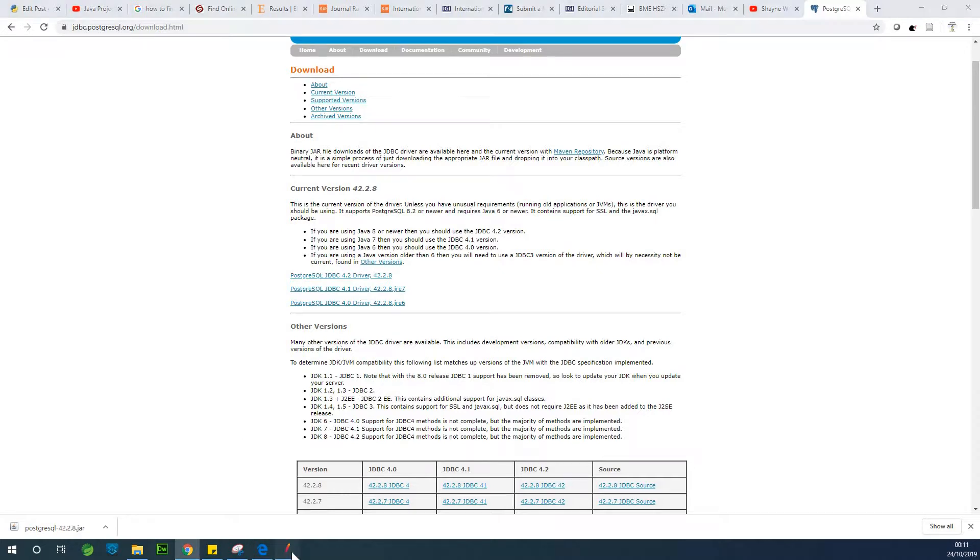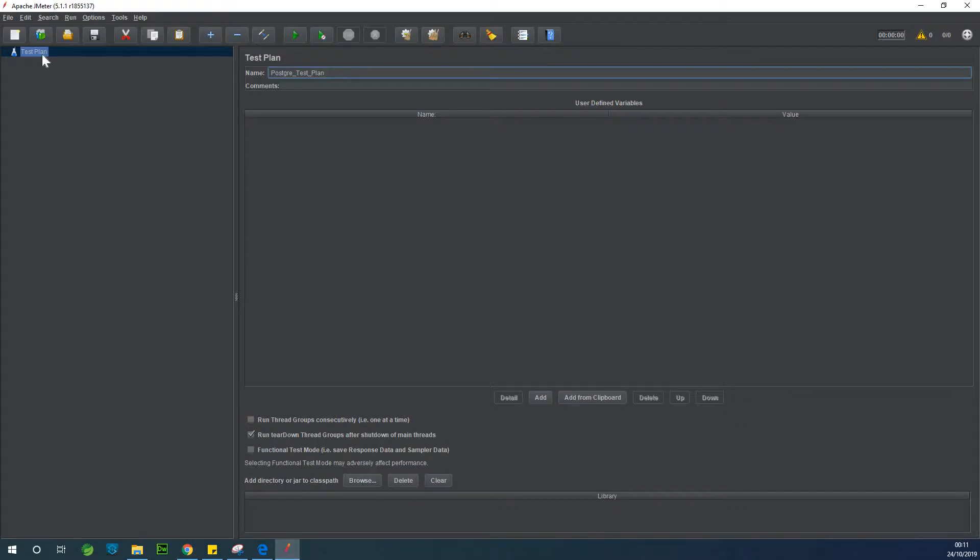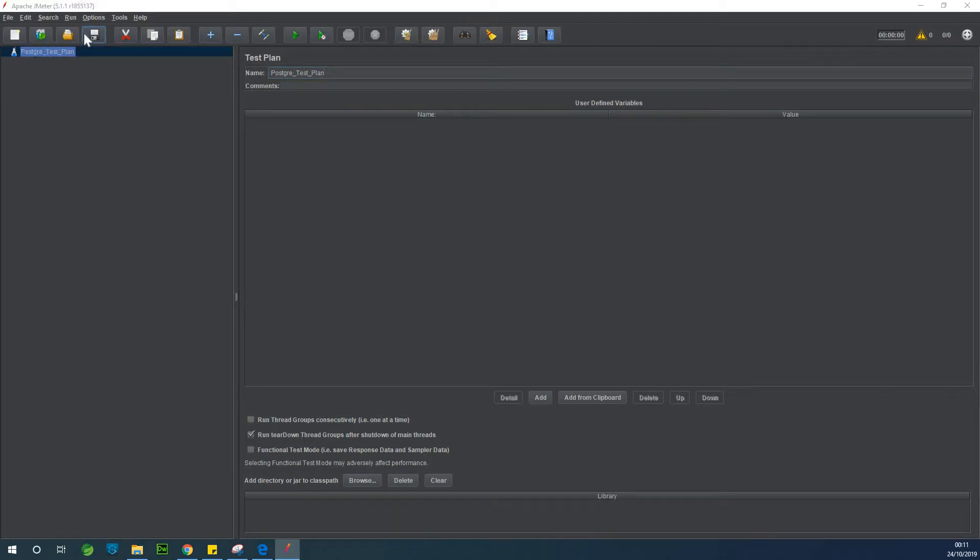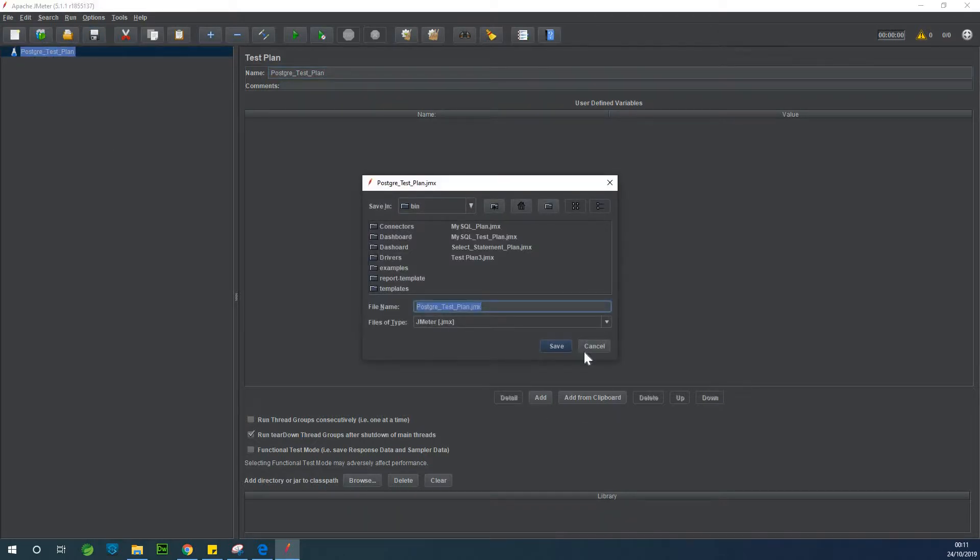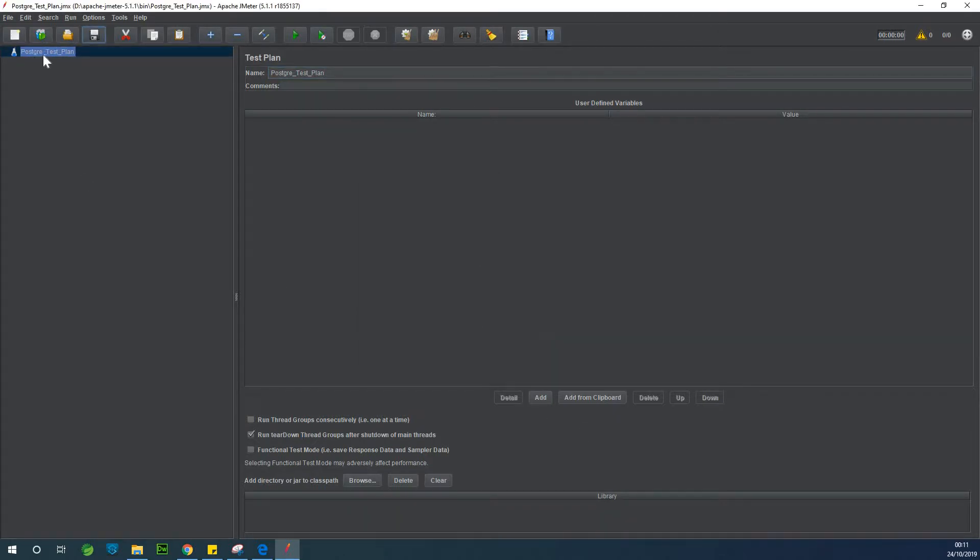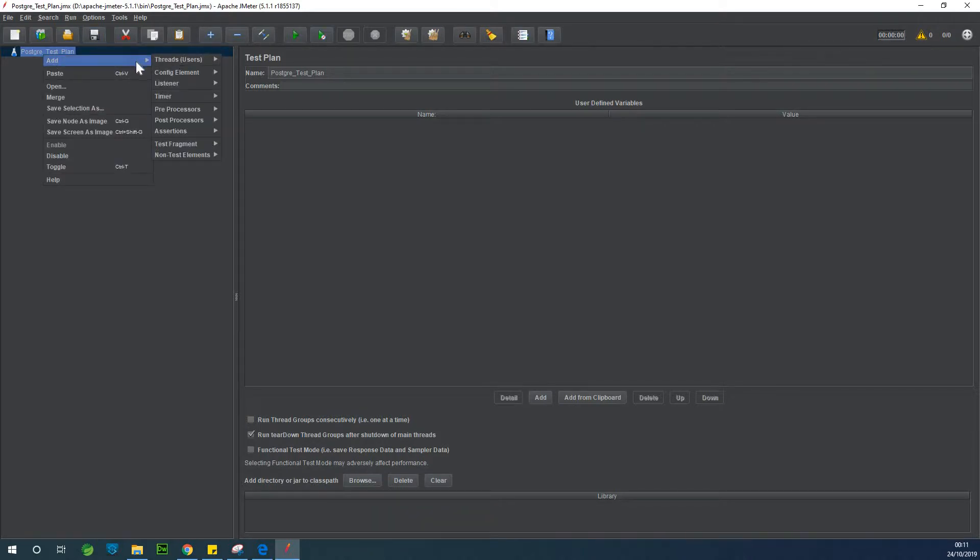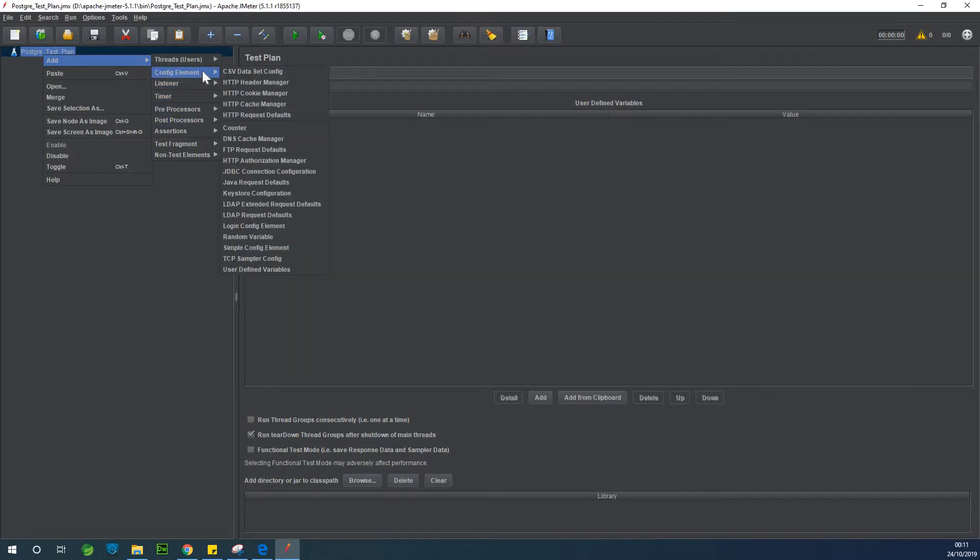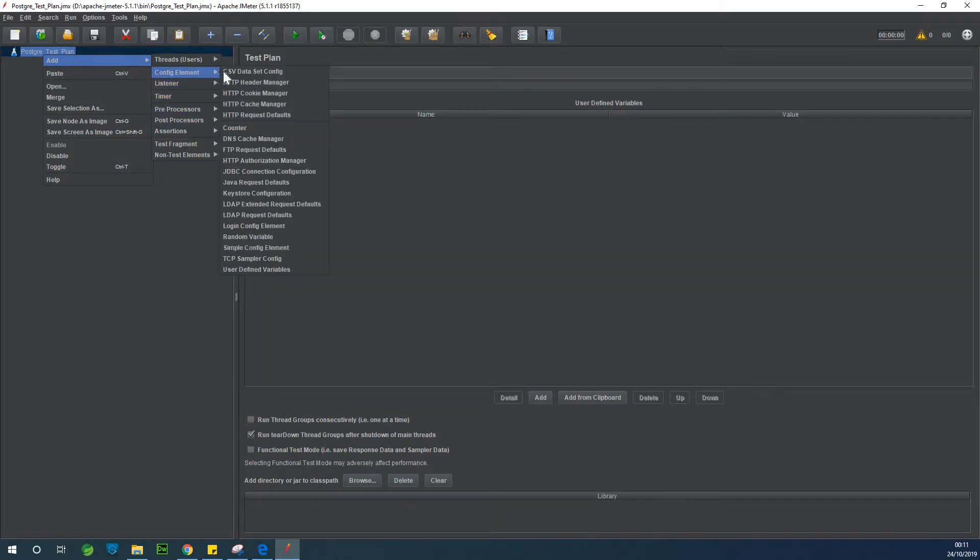So what I'm going to do right now is to go back to JMeter and create in this node here. Meanwhile, if I click on save it's going to update the name of the test plan to PostgreSQL test plan. So right-click on it and say add a config element. Choose JDBC connection.